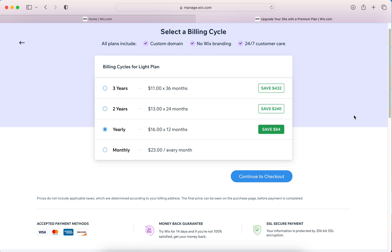That's pretty much how you do it. You continue to checkout and that's it. That's how you upgrade your website to a premium plan.